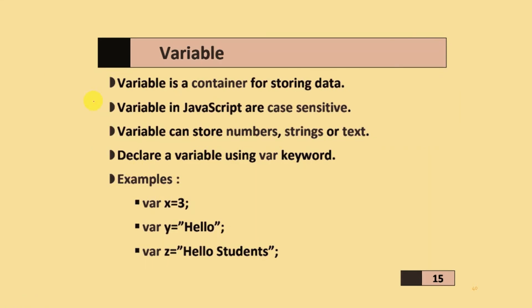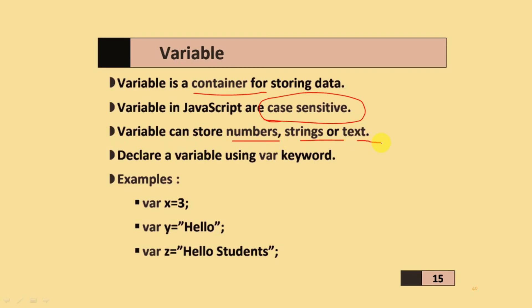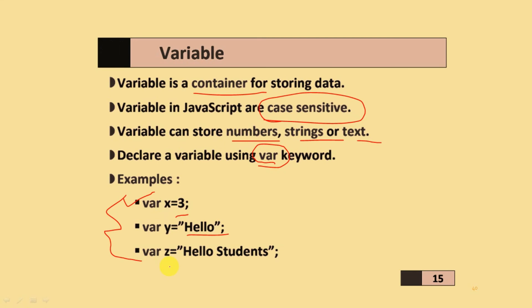Variables are containers for storing data. Variables in JavaScript are case sensitive. Variables store numbers, strings, or text. You declare a variable using the VAR keyword. Here are some examples: VAR X equals 3 semicolon, VAR Y equals 'hello' in double quotation marks, and VAR Z equals 'hello students'.